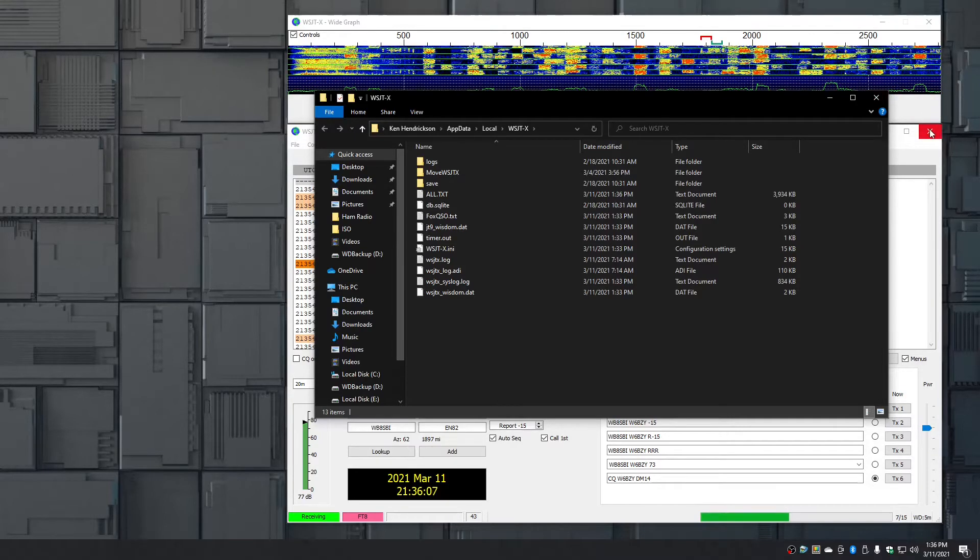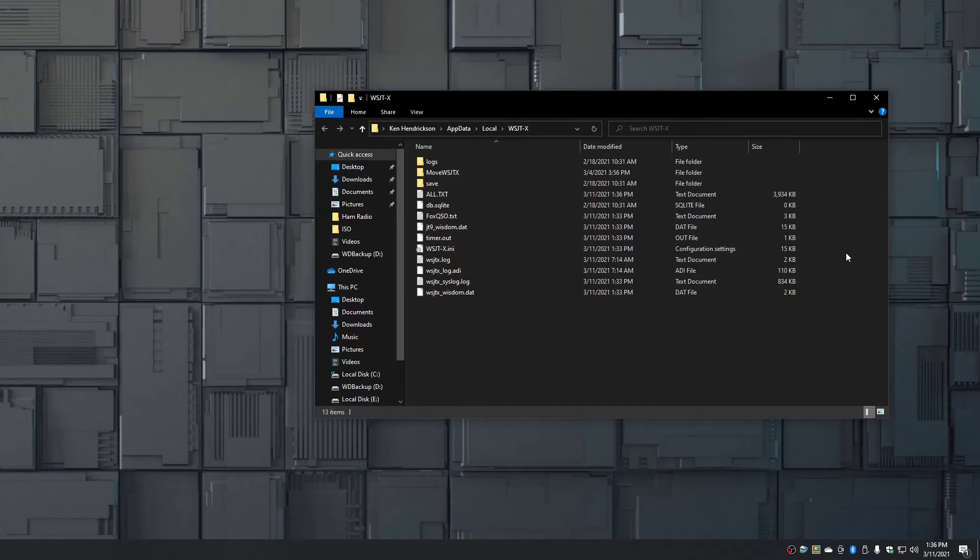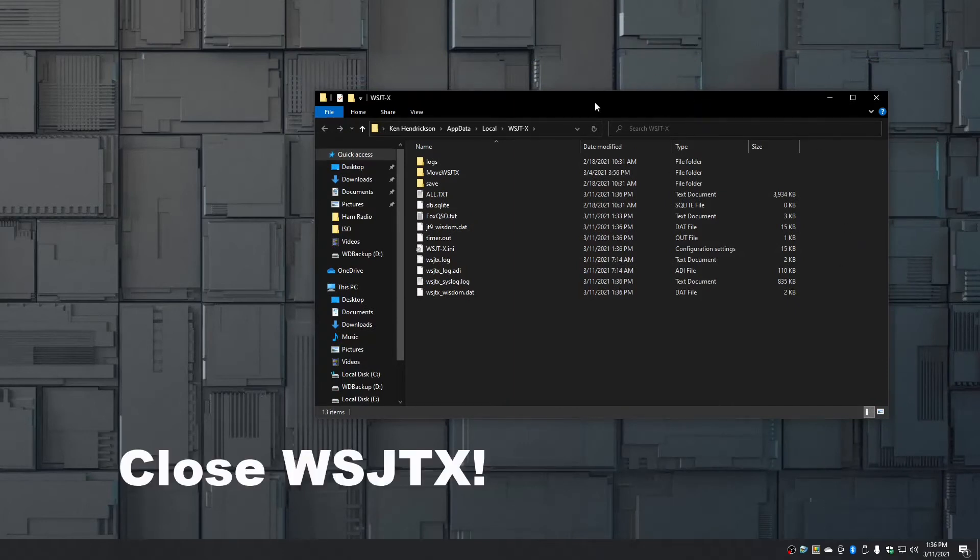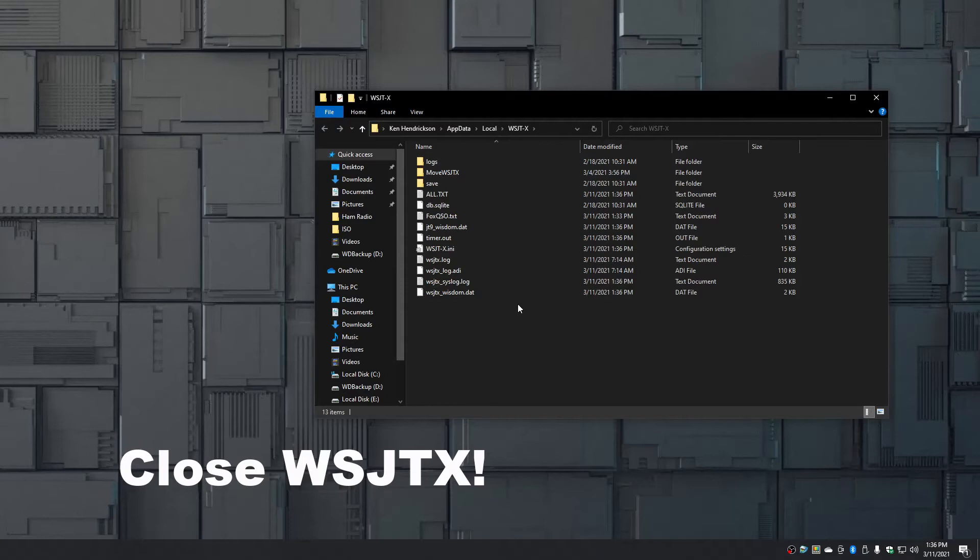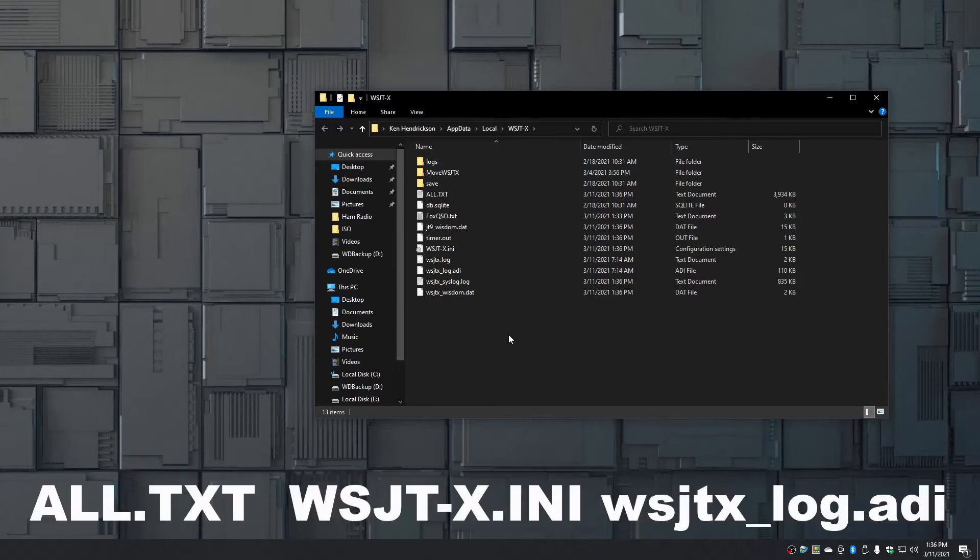The next thing you want to do is you want to close WSJTX because one of the files we're going to copy is actually being used by the program and it's not going to copy. All we're going to do is copy these three files to the new installation of WSJTX.